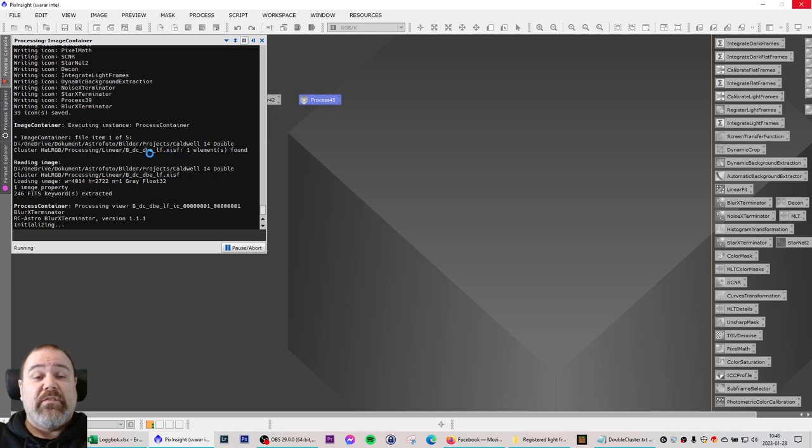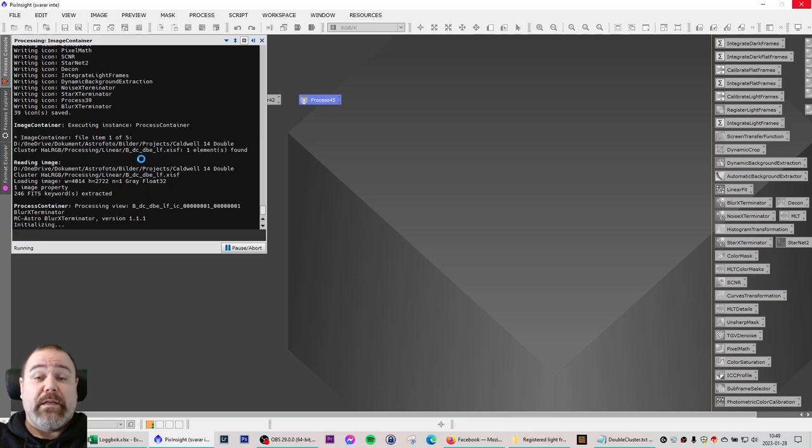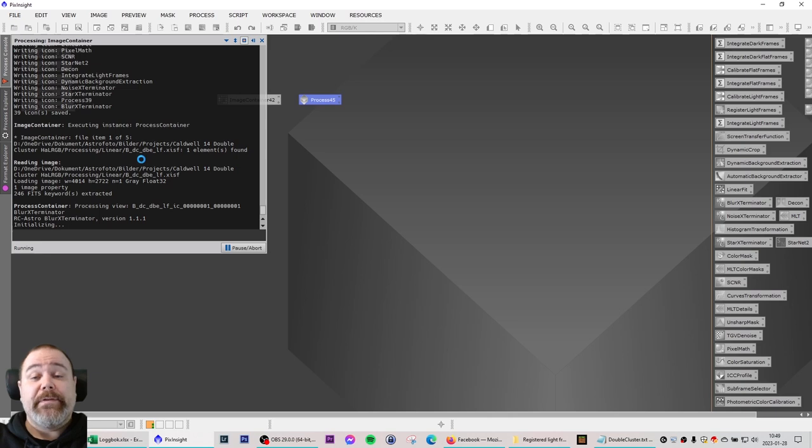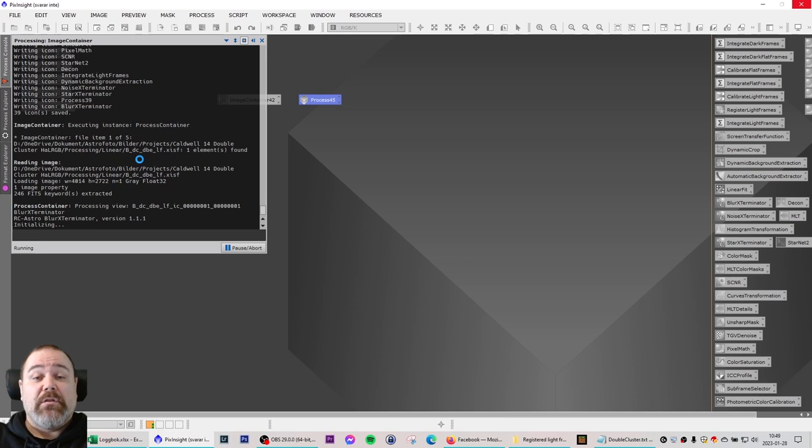You can see that we have a file one of five. And if you, like me, like I said, have a slow computer, you might want to use this feature from time to time so that you can do other things while you wait for this to complete.